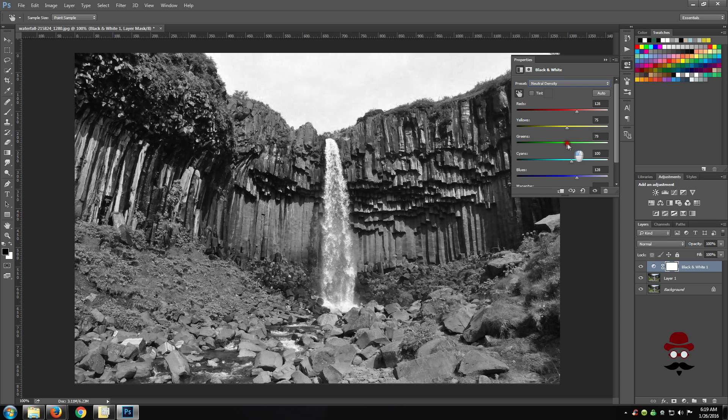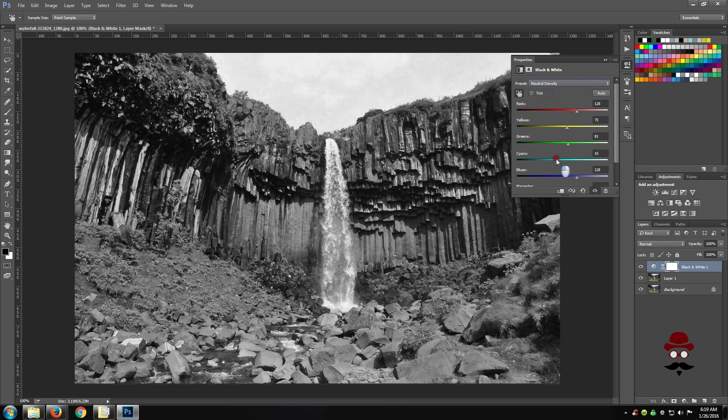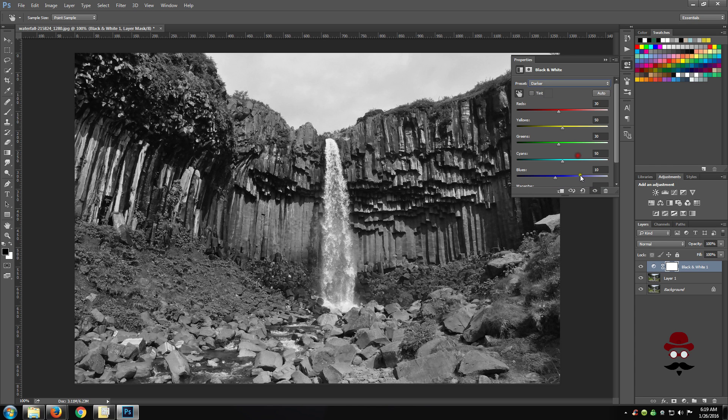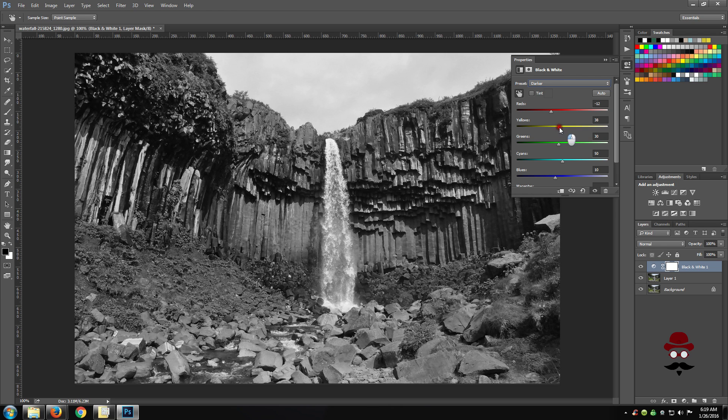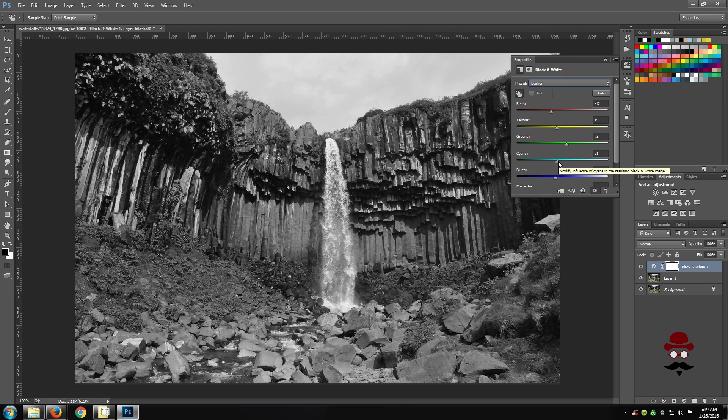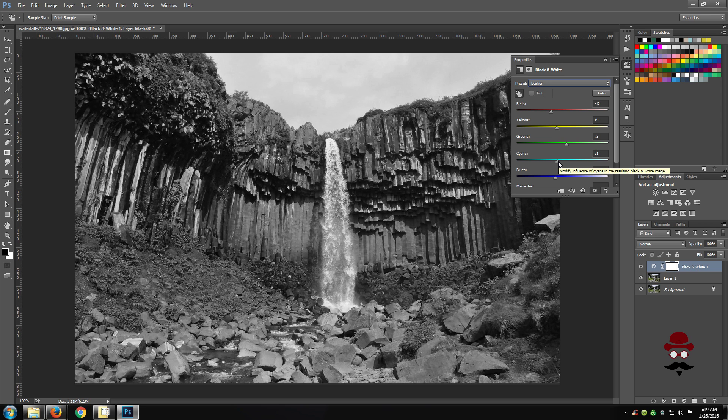You can use the slider just like you can anywhere else. You can also choose a gradient map adjustment layer to further refine the image. This is called Photographic Toning.